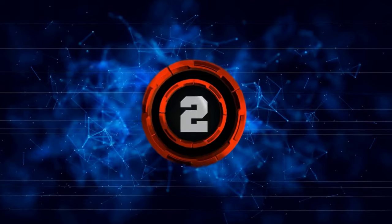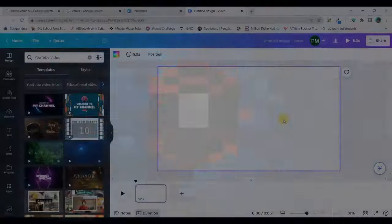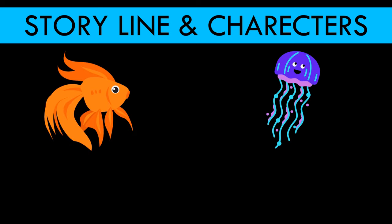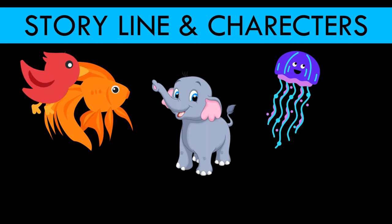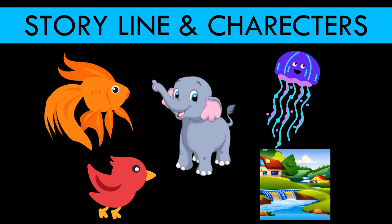Before starting to create such animation, you should have two things in your mind. First, the story which you're going to create, and the second one is the number of characters. For me, there are a couple of characters which I have framed up. I have to take a fish, a jellyfish, or an octopus, an elephant, a bird, and a village background. So, all these things I should be having in my mind before starting to create the animation.